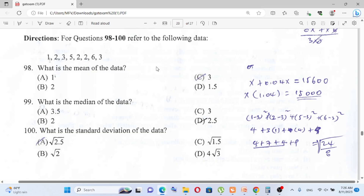Question number 98 covers mean, median, mode, standard deviation, and percentile — core statistics and probability topics that will be examined in this section.